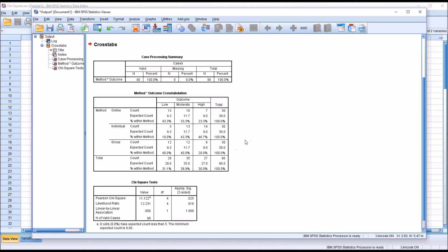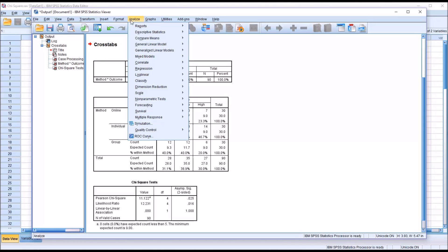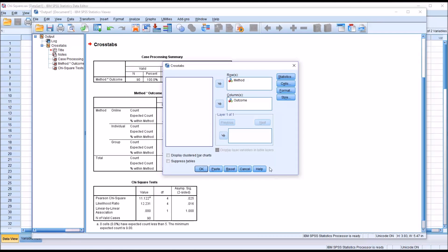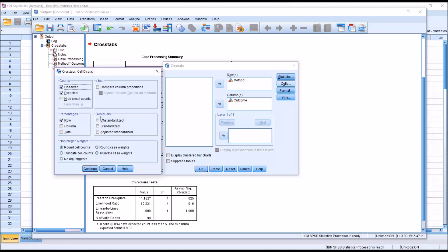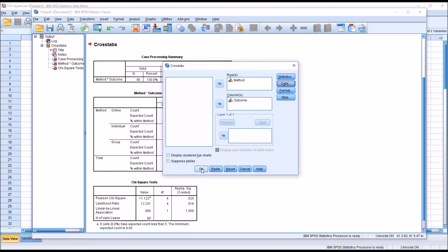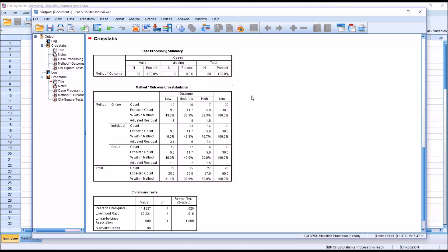To conduct a post hoc test I'll go to Analyze — you can go from the output view or back to the data editor via Descriptive Statistics and Crosstabs. This is the same dialog as before, with the variables already in the row and column list boxes. Under Cells I'm going to add the adjusted standardized residuals under Residuals, without making any other changes — just click Continue and then OK.